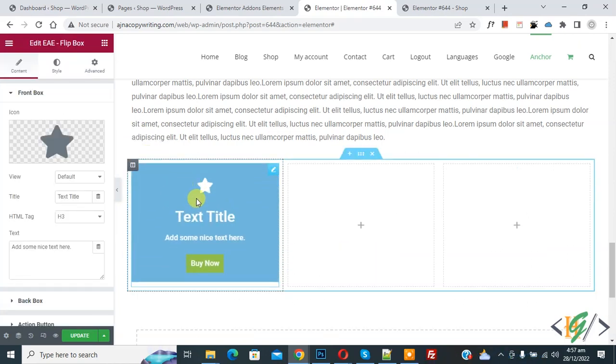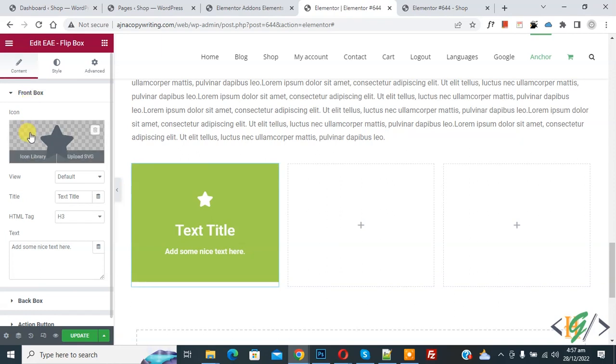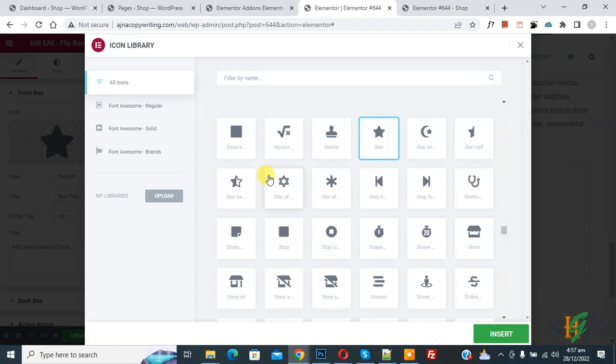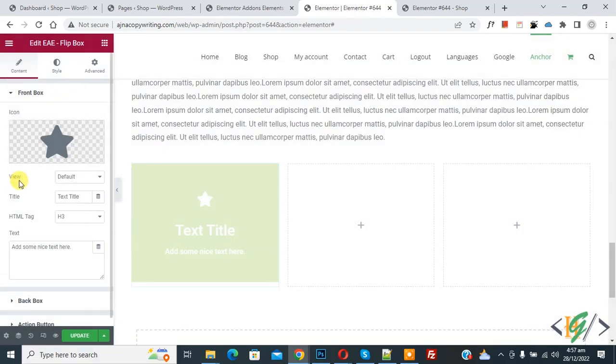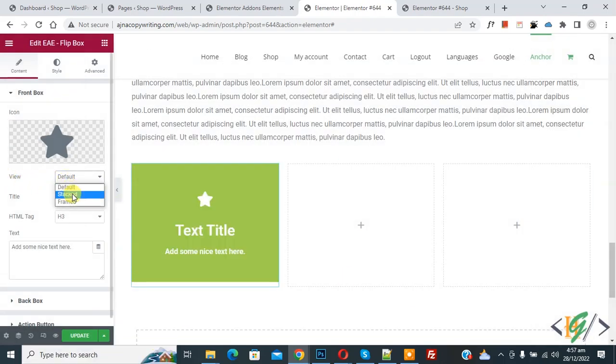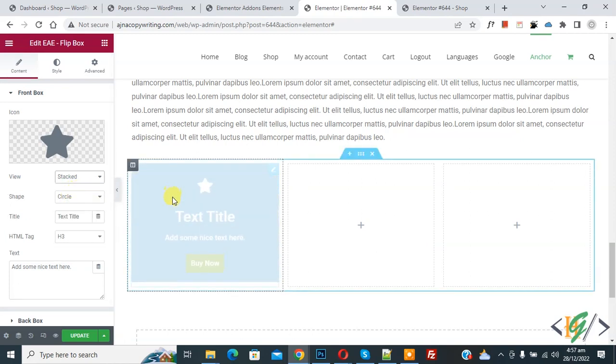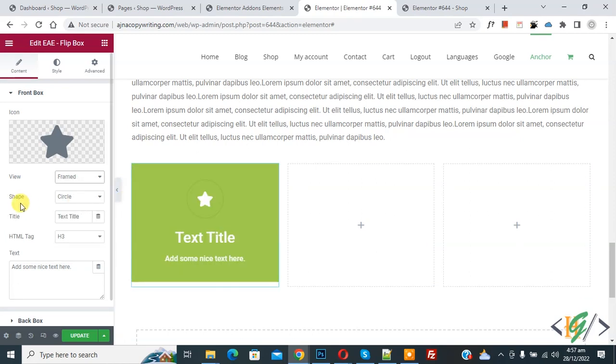On the left side you see Front Box Icon. So click on Icon Library. You can select icon according to your requirement and then click on Insert. And then you see View: Default, Stack, and then you see Framed.